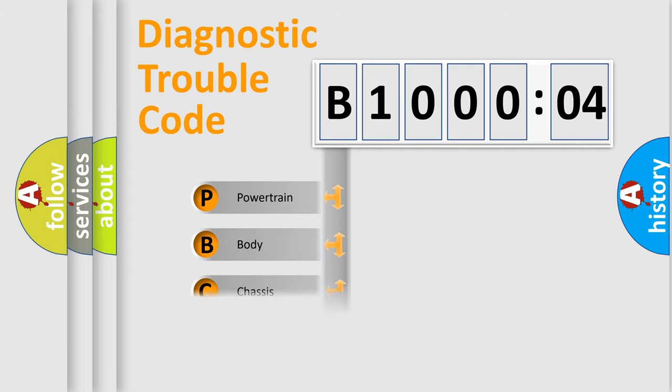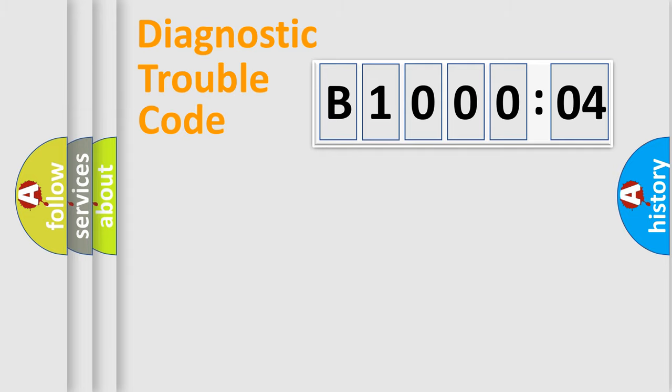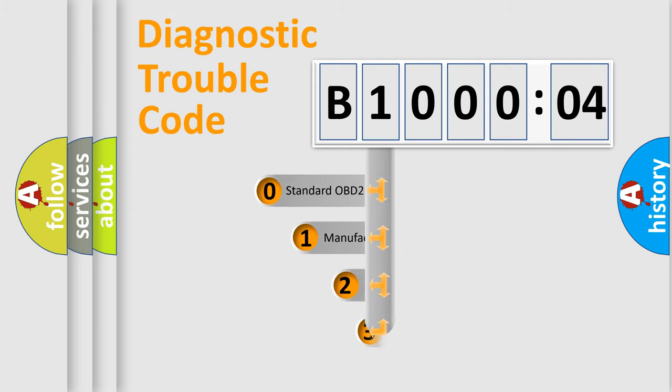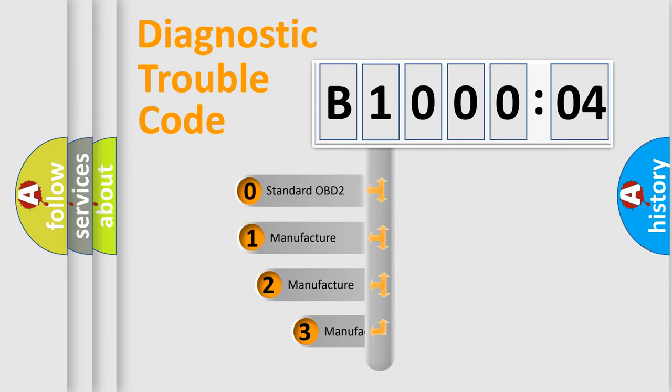Powertrain, Body, Chassis, Network. This distribution is defined in the first character code.